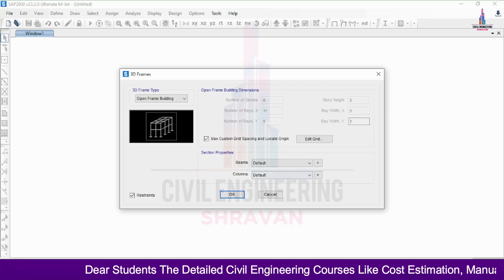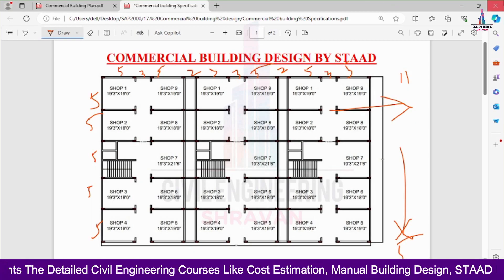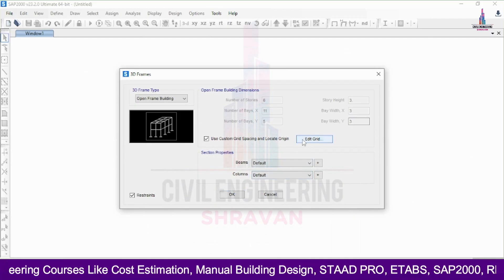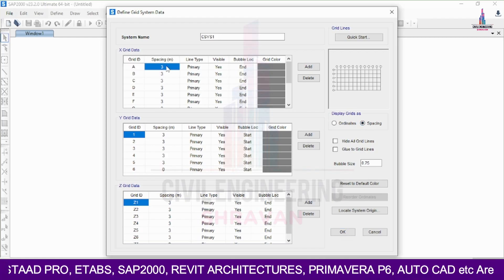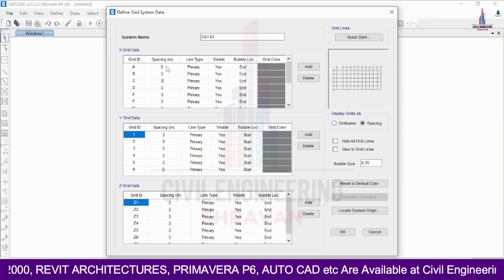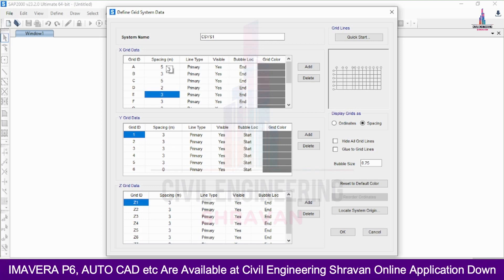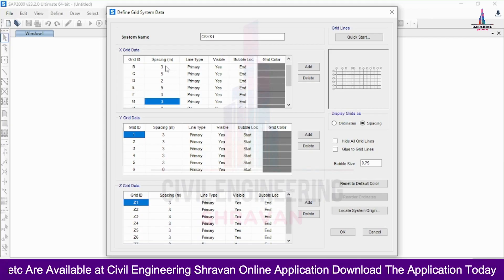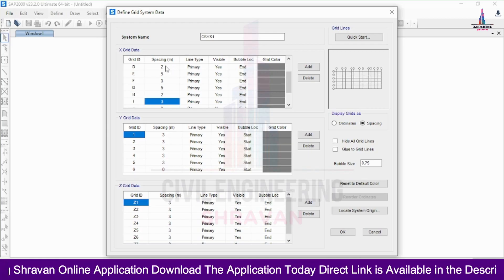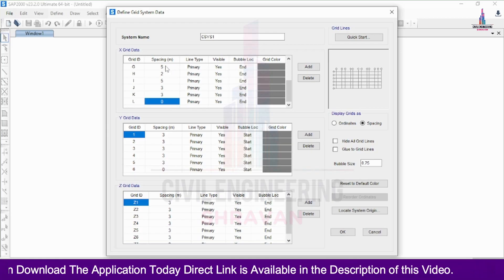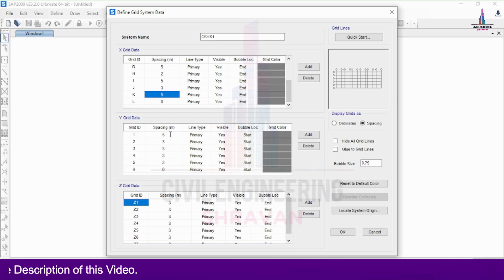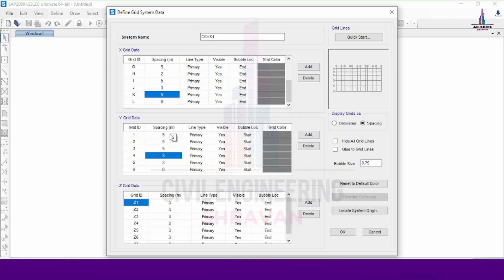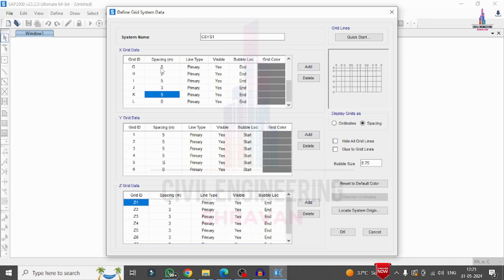I click on 'Use Custom Grid Spacing' to change the center-to-center distances between columns as per the given plan. In the Edit Grid Data option, I select the spacing option. The X-direction grid spacings entered are: 5m, 3m, 5m, 2m, 5m, 3m, 5m, 2m, 5m, 3m, 5m. For the Y-direction, the spacings are: 5m, 5m, 5m, 5m, 5m. Then click OK.